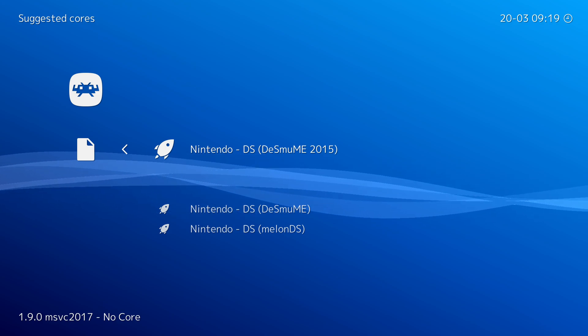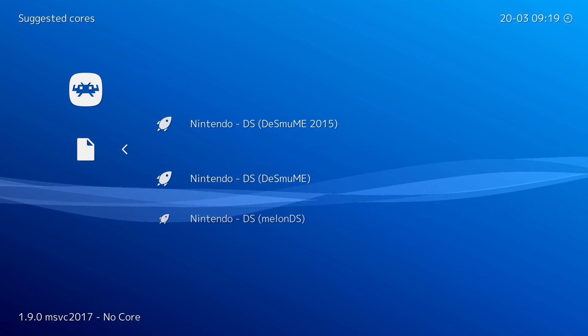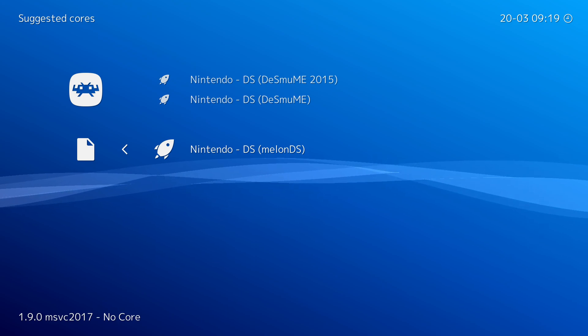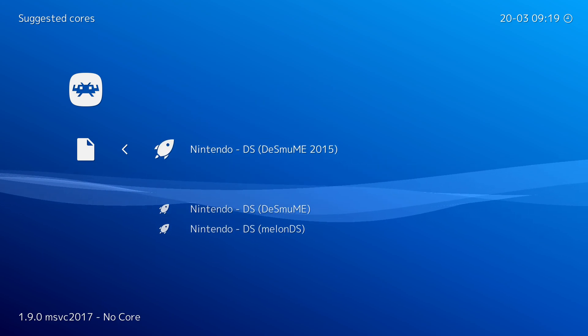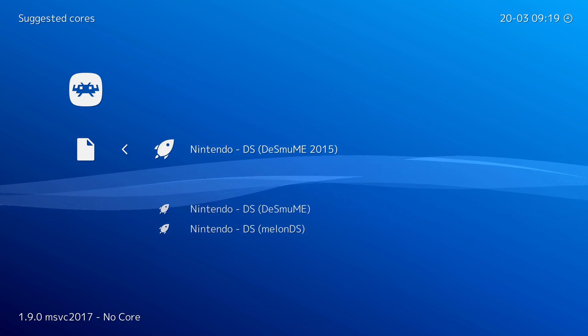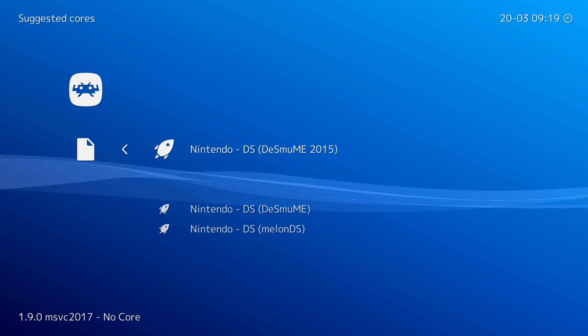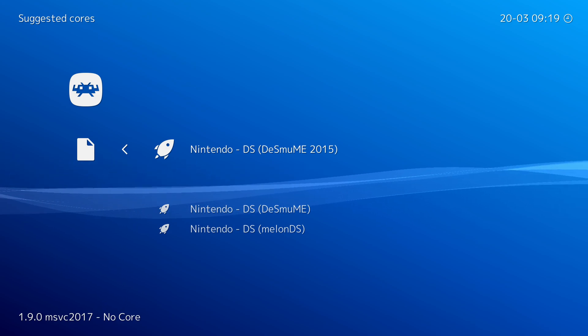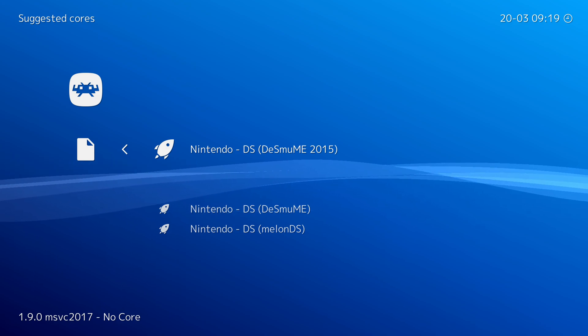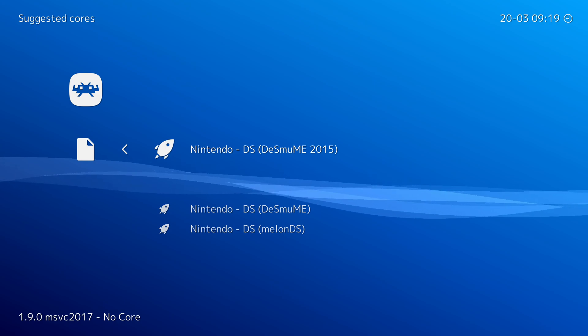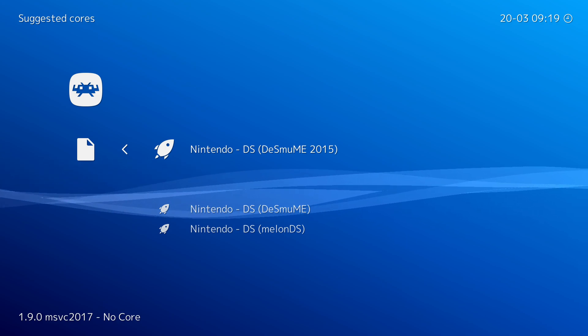With Nintendo DS there's currently three cores you can use: Desmume 2015, Desmume, and MelonDS. For today's video I'm going to be using Desmume 2015, however you can feel free to experiment and play around with the different cores depending on what your needs are and see which one gives you the best performance depending on the game you're playing. I'm simply selecting Desmume 2015 and then our core is going to start to load up.